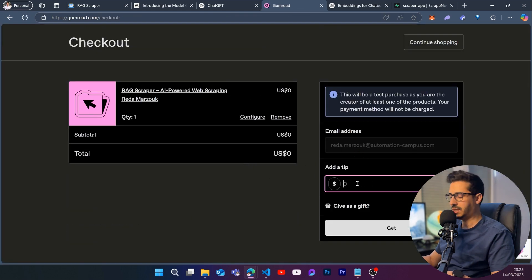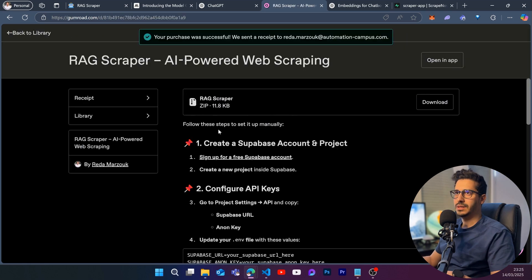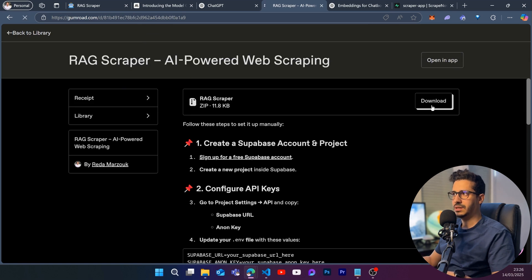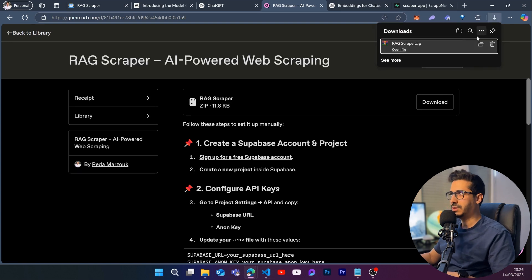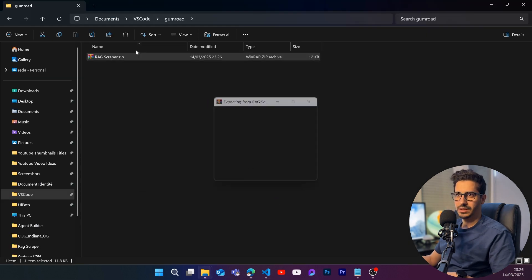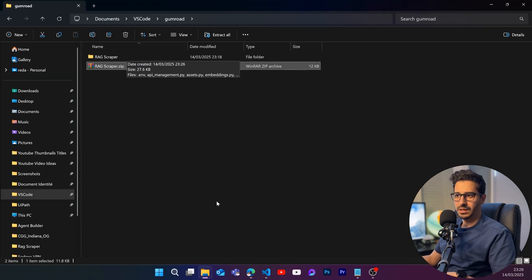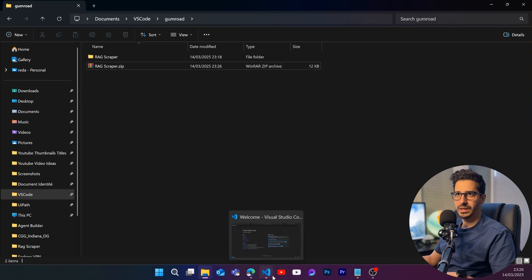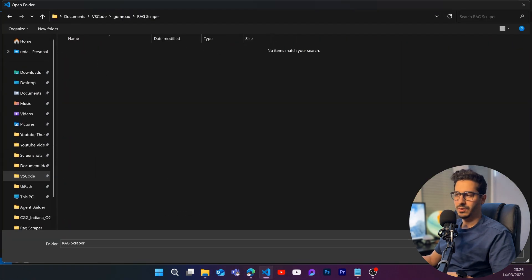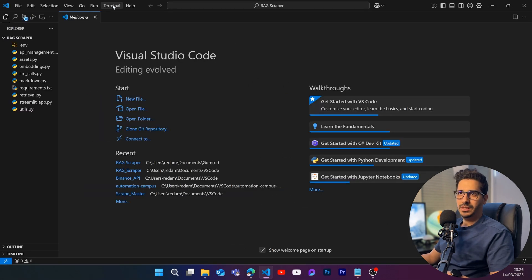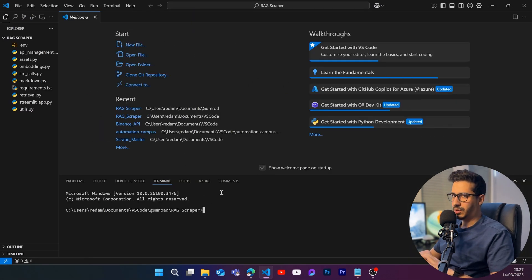Click 'I want this', put in your email address, and you can get the project. You'll also receive it by email. Click 'Download', open the project in VS Code — go to Downloads, extract the zip, open the folder in VS Code.